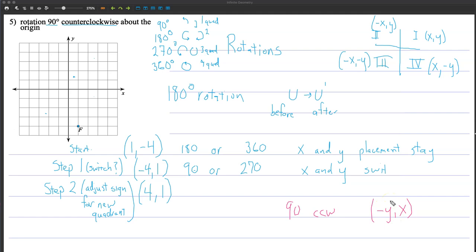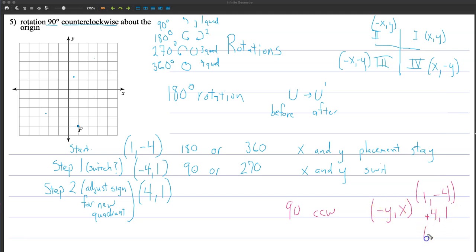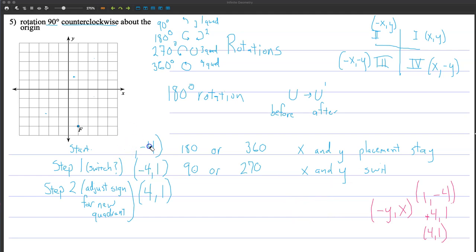This negative doesn't actually mean negative — it just means opposite. So we started with 1, negative 4; we switch to get negative 4, 1; then change the sign — the opposite of negative 4 is positive 4. So our final answer is 4 and 1. If you don't like the rules, just think about what quadrant you're going into and adjust the signs accordingly — switch them if necessary, then adjust for the new quadrant.